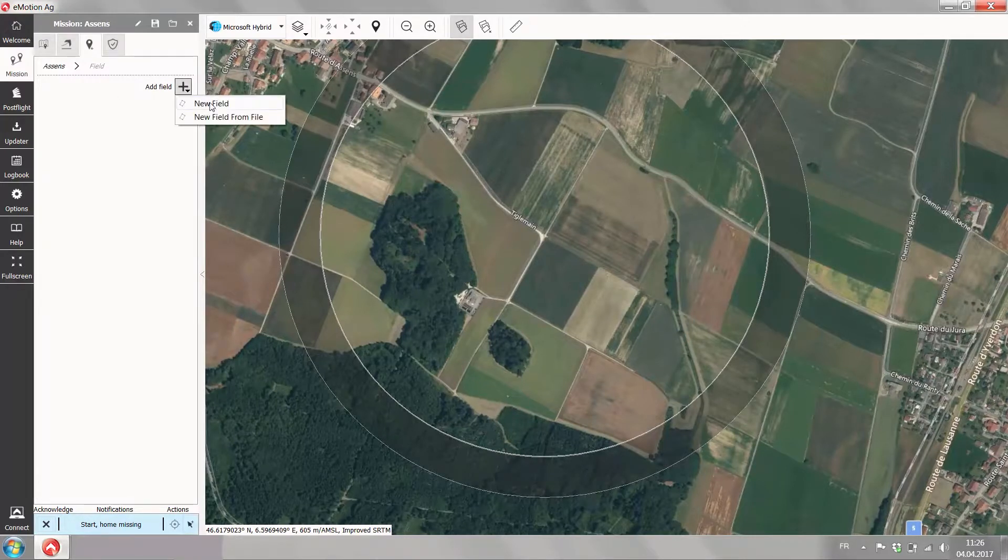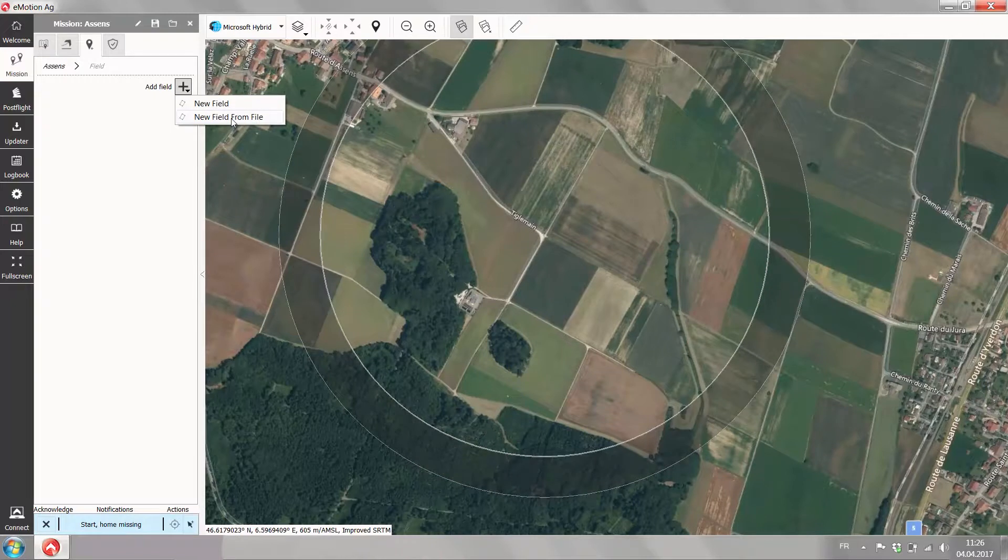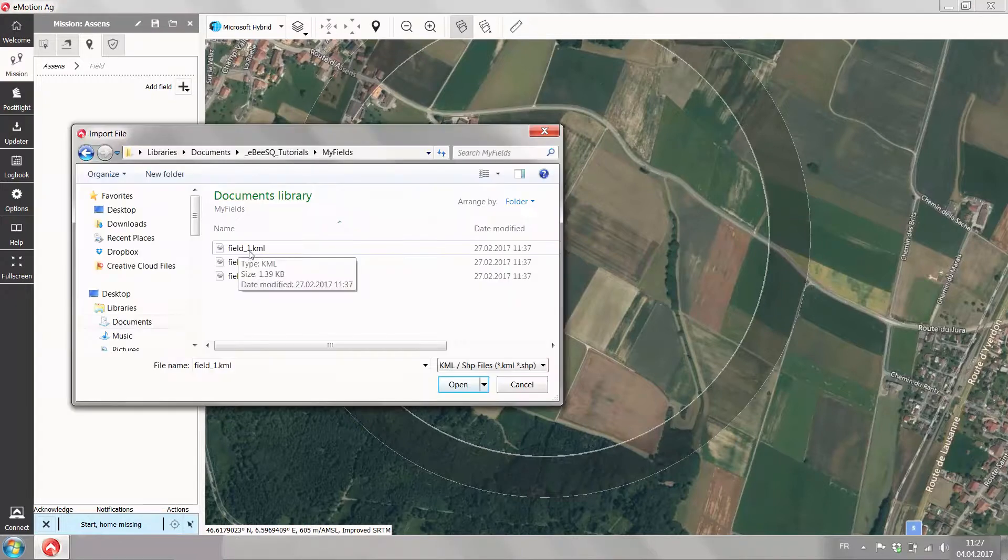After that go on the mission planning tab, add field, new field, or also new field from file where you could just import field boundaries based on the shape file or KML.